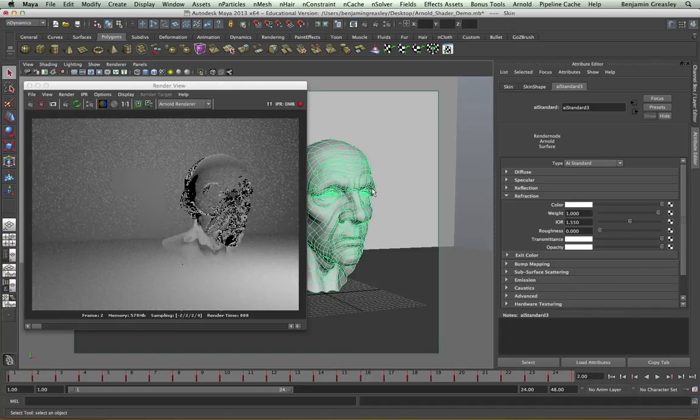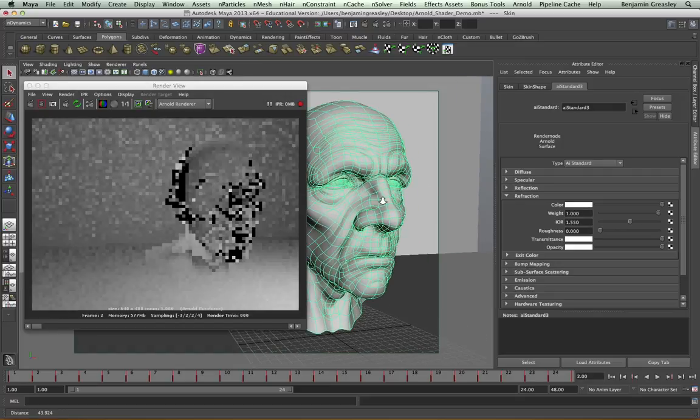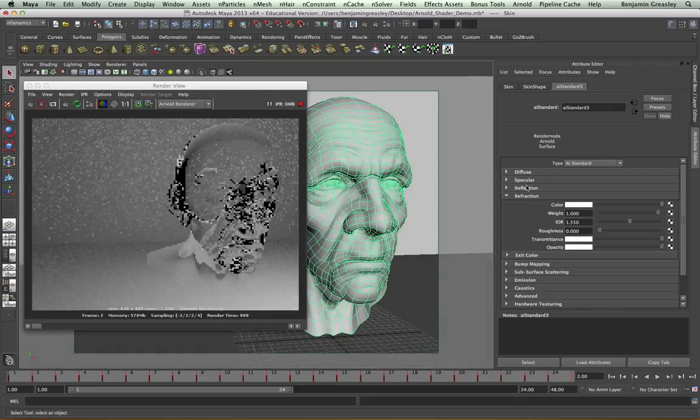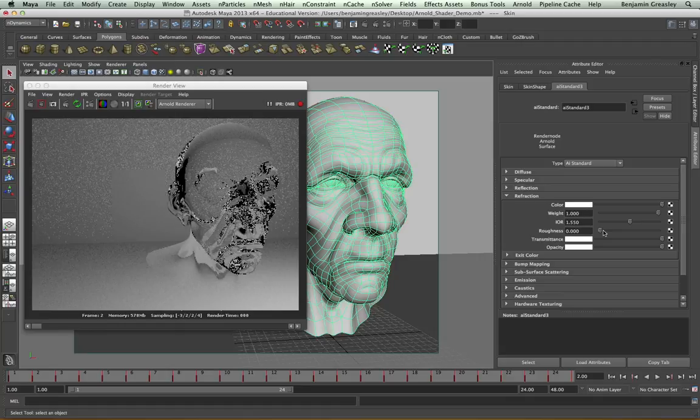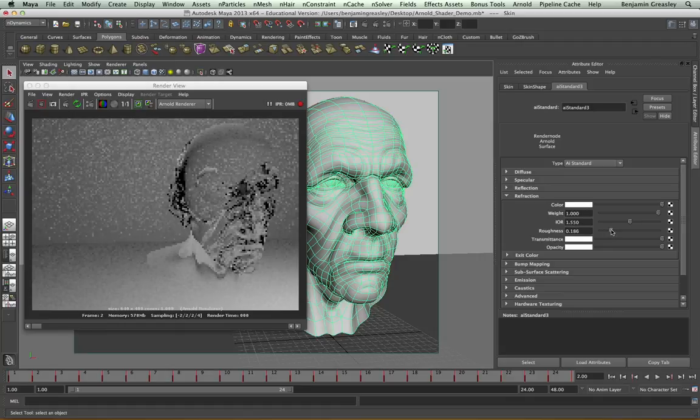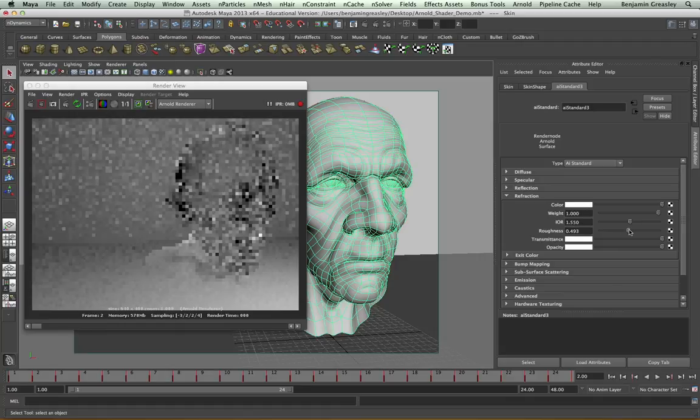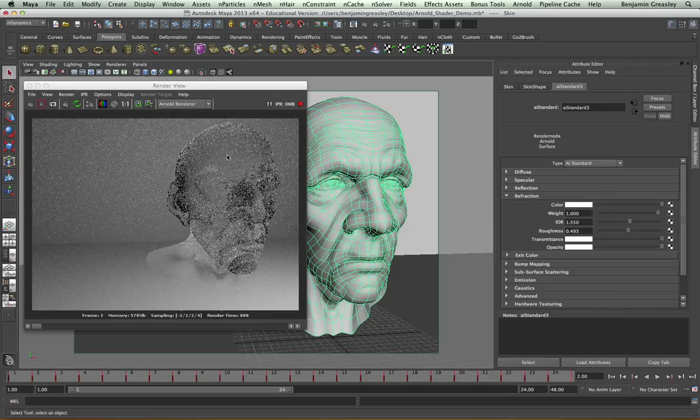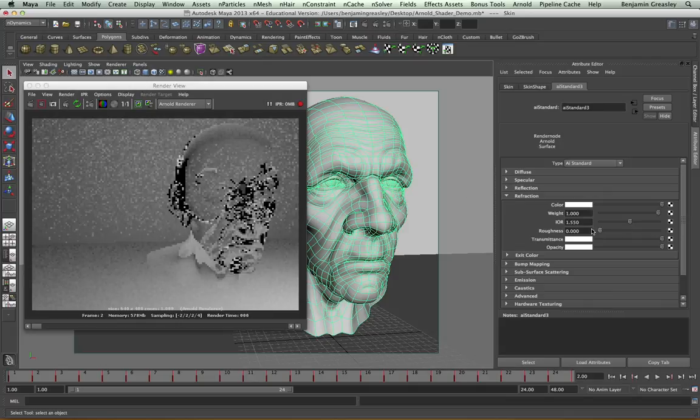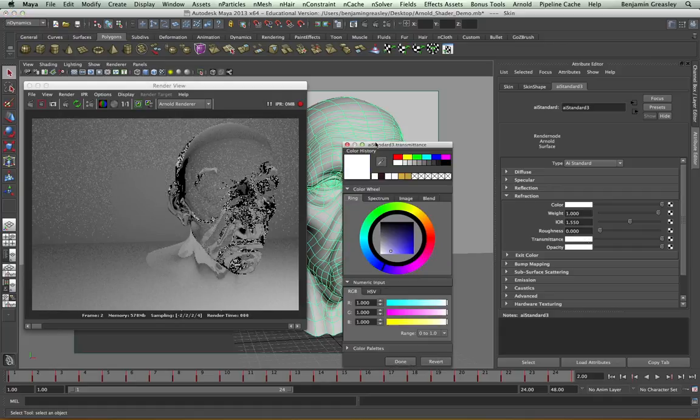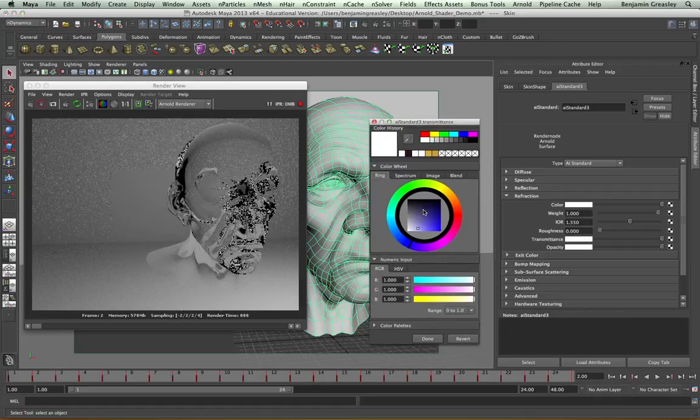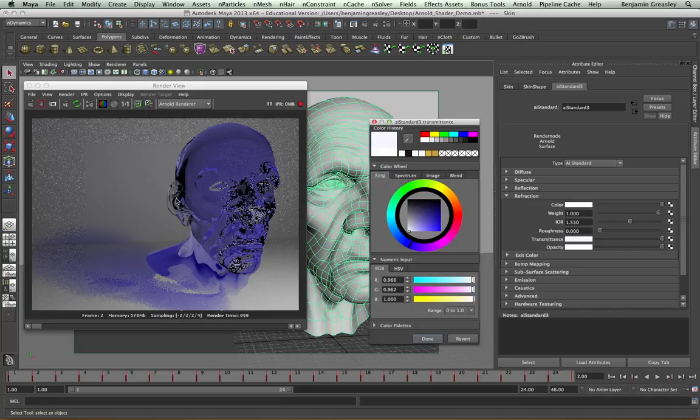My roughness controls how rough my refractions should be through my object in a similar way to the specular roughness. As we increase the roughness, we will see that the refractions become far more blurry, like frosted glass. And we also have controls for transmittance, which changes the color based on the depth of our object. So as I change my transmittance color, we can see that deeper parts of our mesh are a much darker color than the lighter parts around the ears.